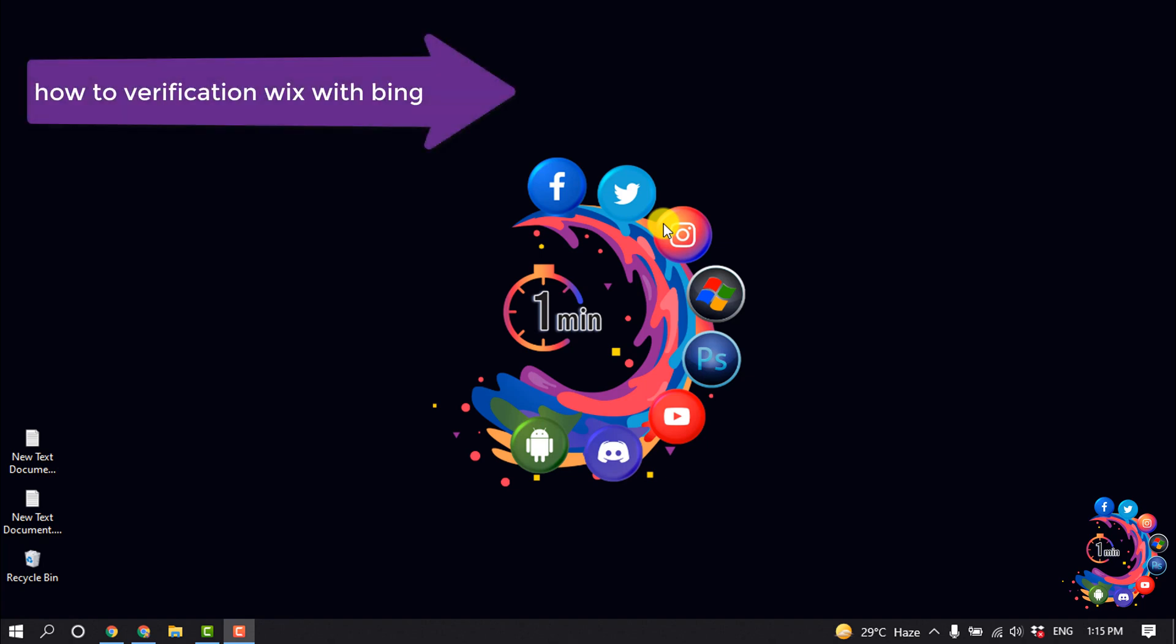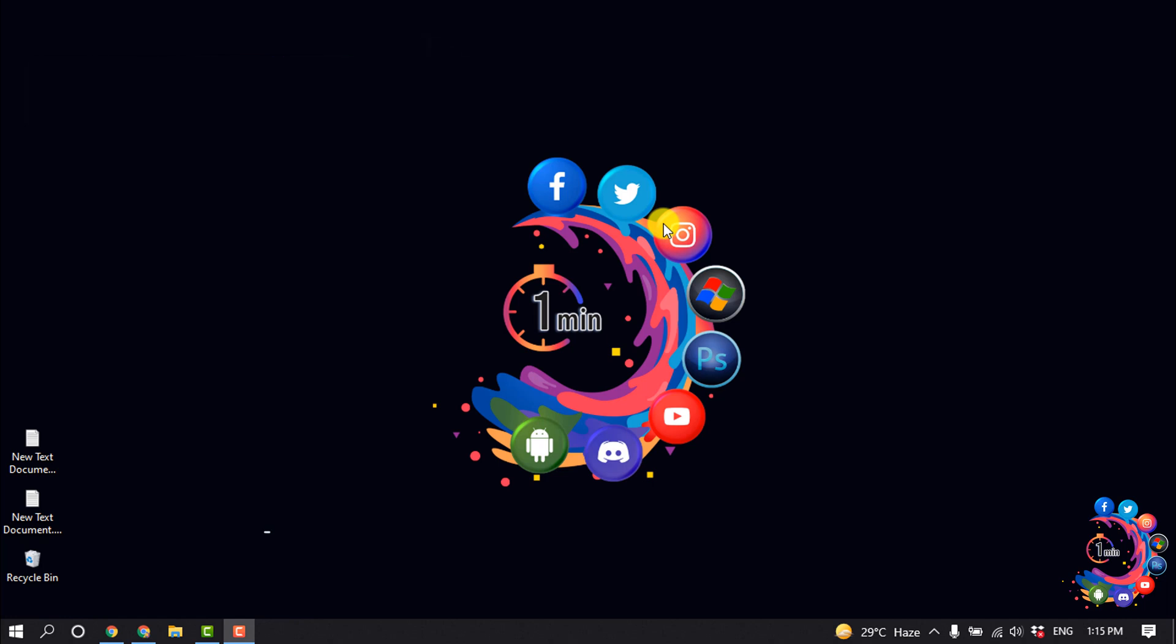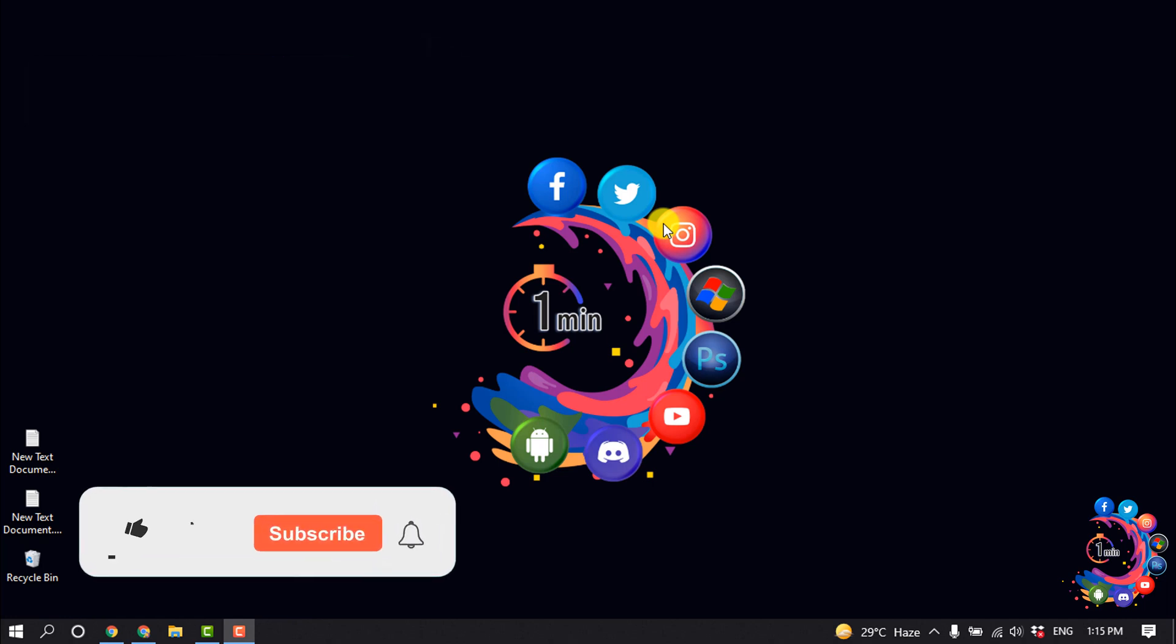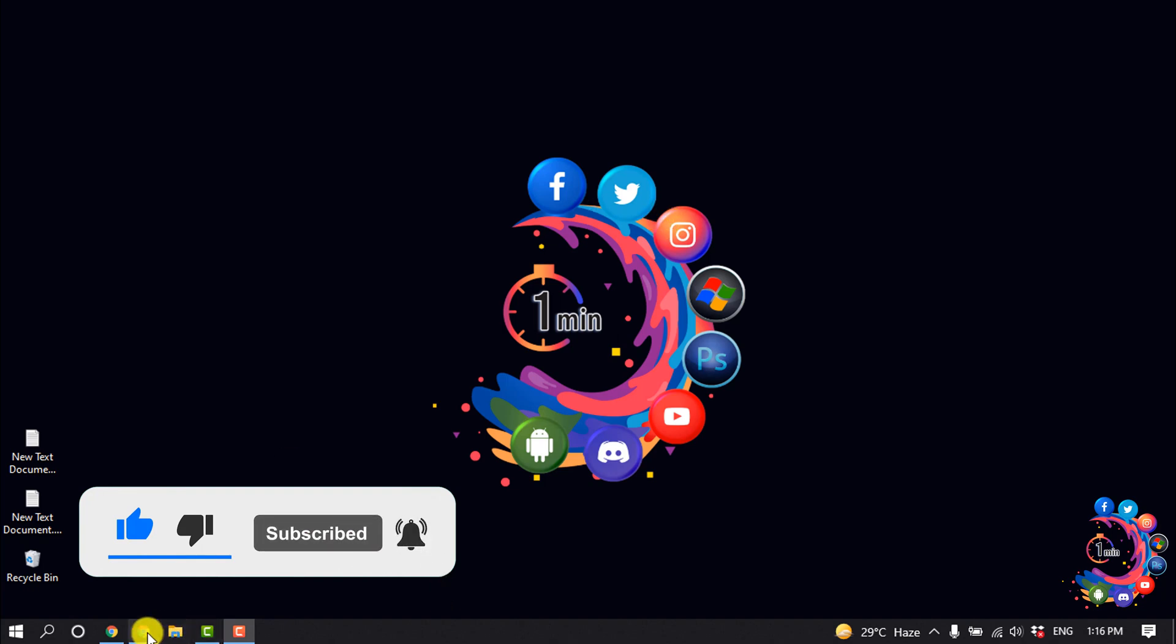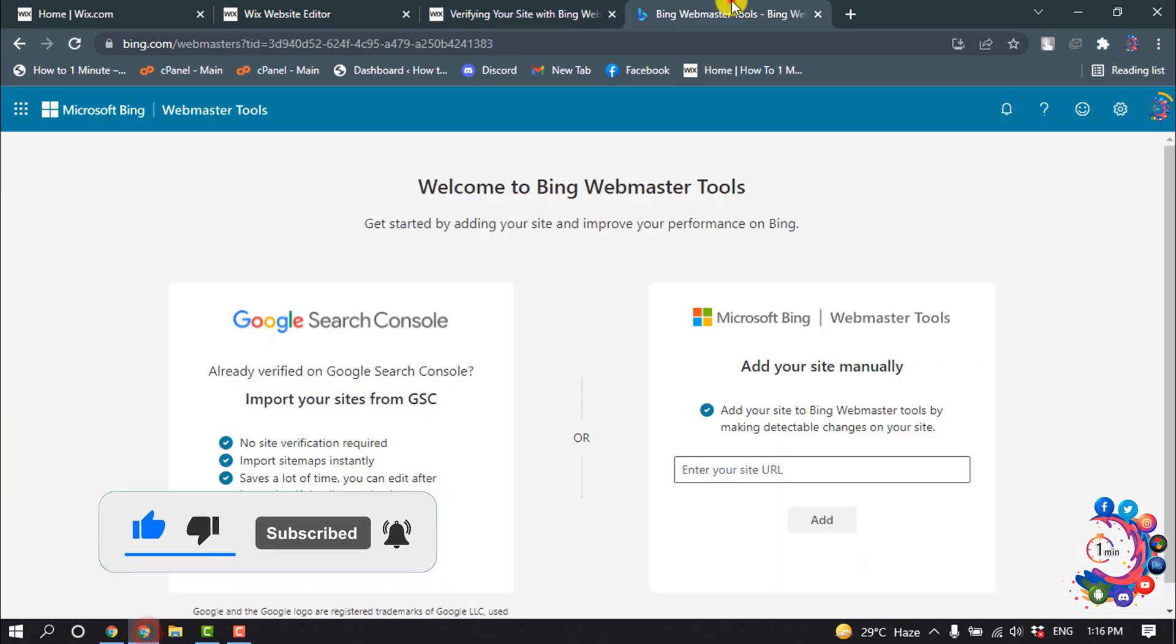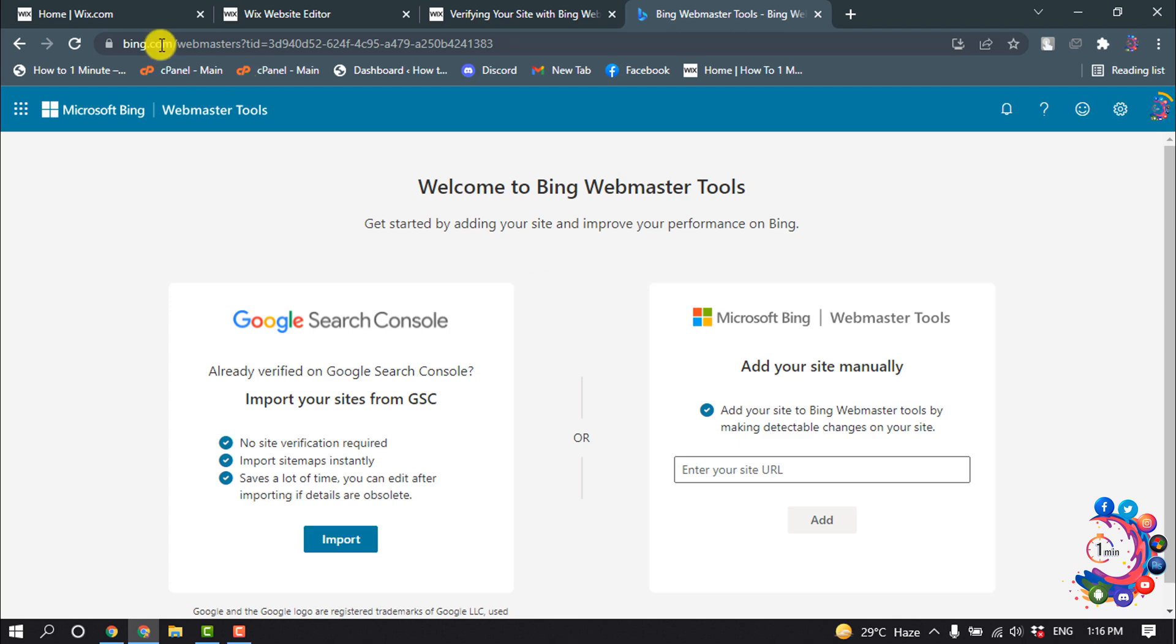Hello friends, in this quick tutorial I'm going to be walking through how to verify your Wix account with Bing Webmaster Tools. But before getting started with this video, make sure you subscribe to How To 1 Minute. So first of all, you have to open bing.com/webmasters and you have to sign up here or sign in.